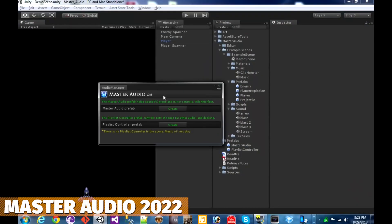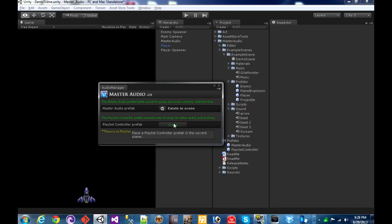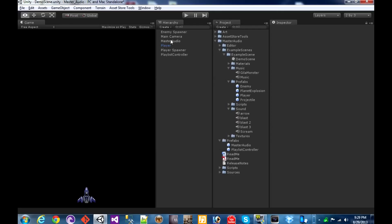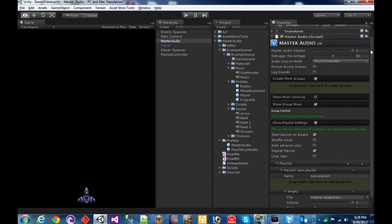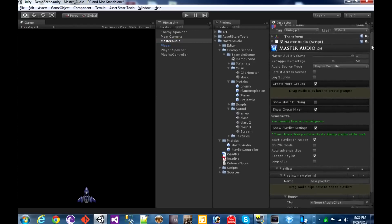A really popular one on the store is Master Audio 2022 for AAA sound, which is a fully inclusive audio system allowing you to use mesh and spline audio. You need no code at all, and it is supported through loads of popular assets so you can manage your sound in a really easy way.